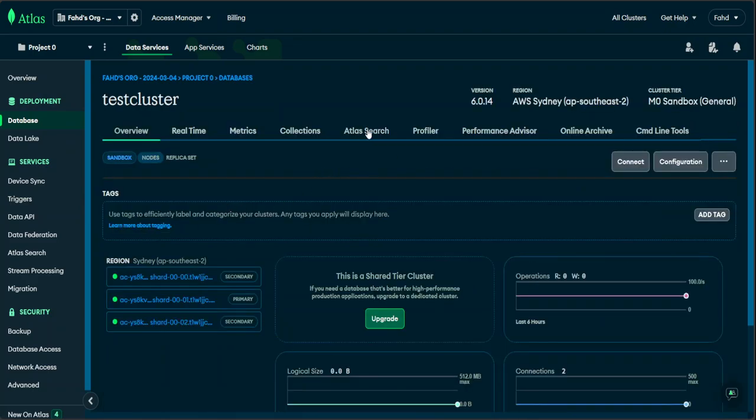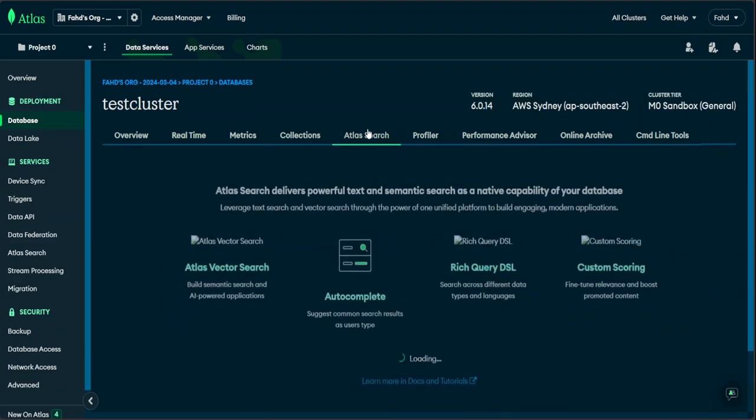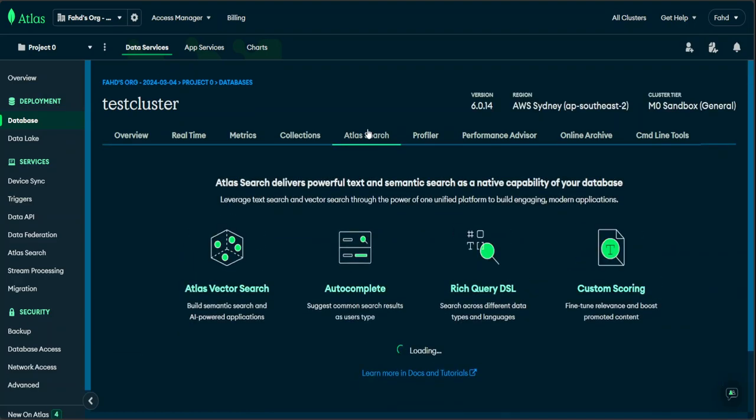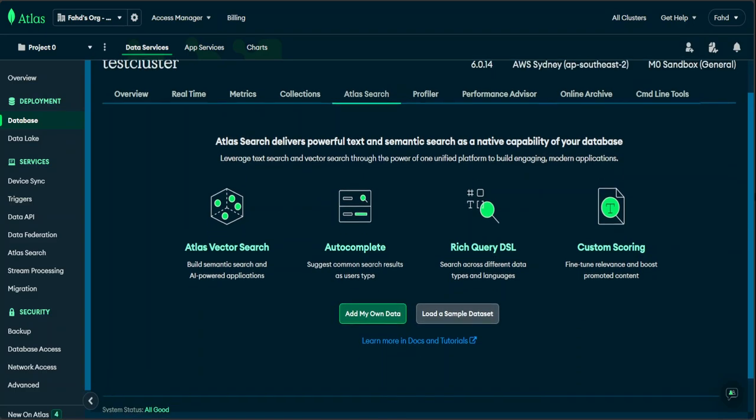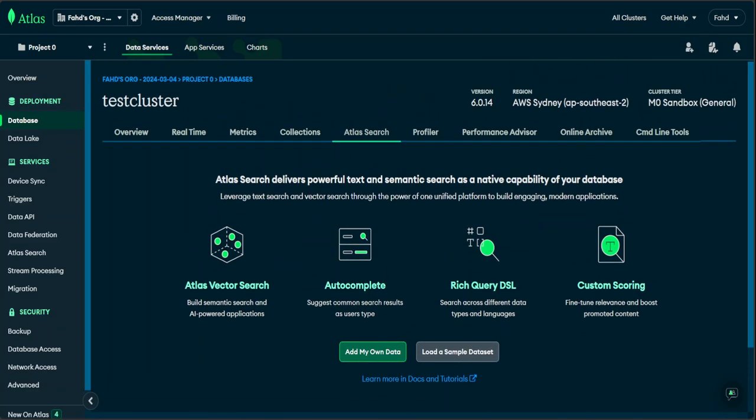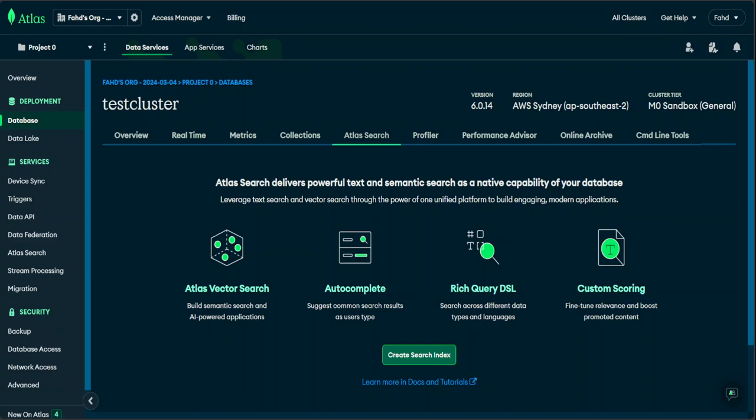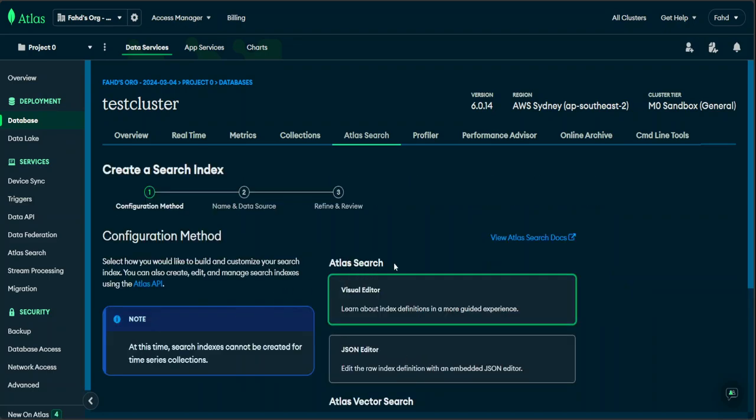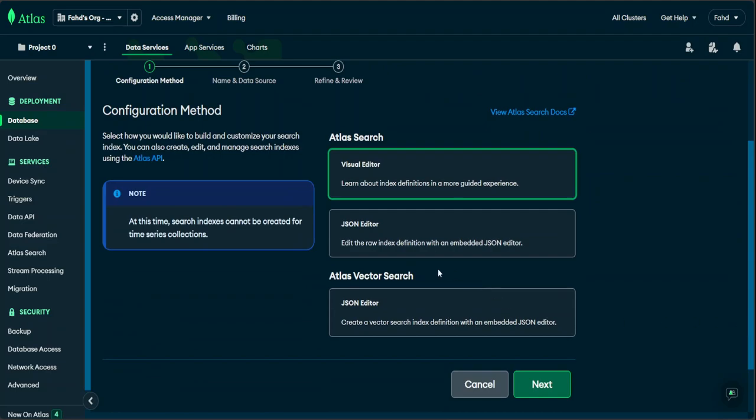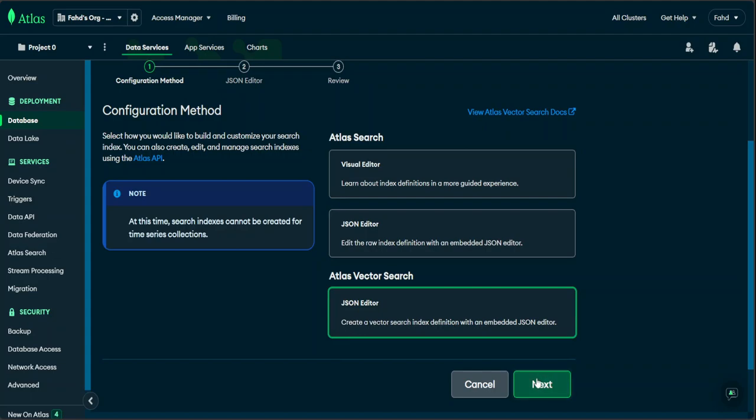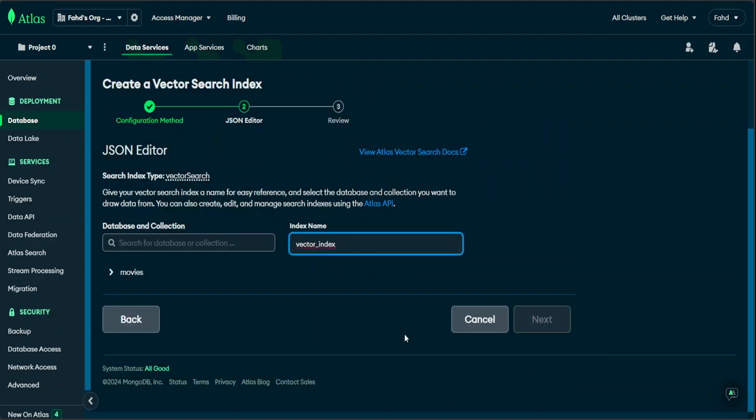And then click on this Atlas Search. And here we need to create our vector index search. And you might have to reload this page because we created the database collection from Colab. So just when you reload this page, the create search index one will appear. Just click here, and then from here simply click on this Atlas Vector Search JSON editor. Click next.